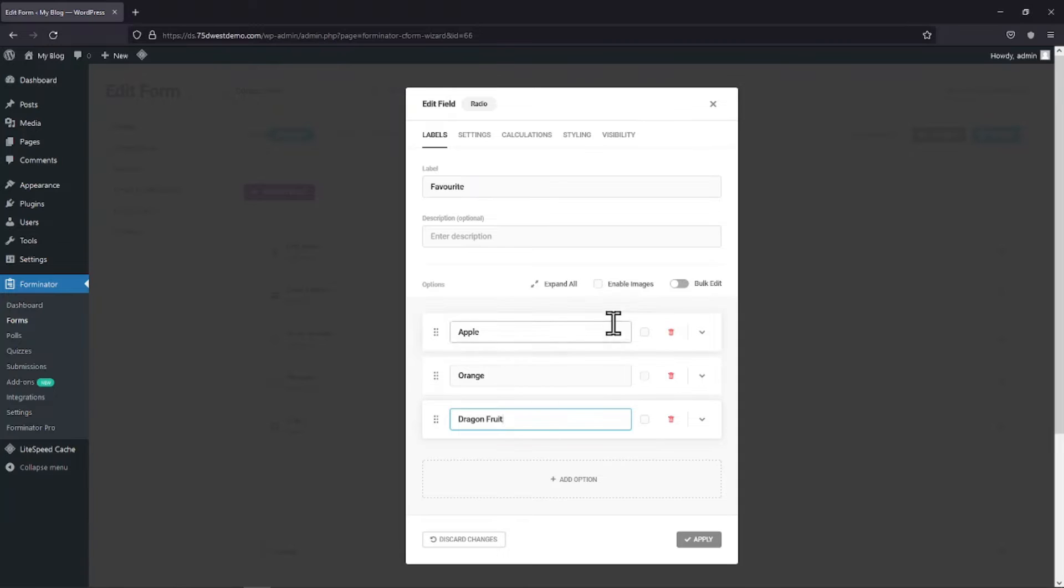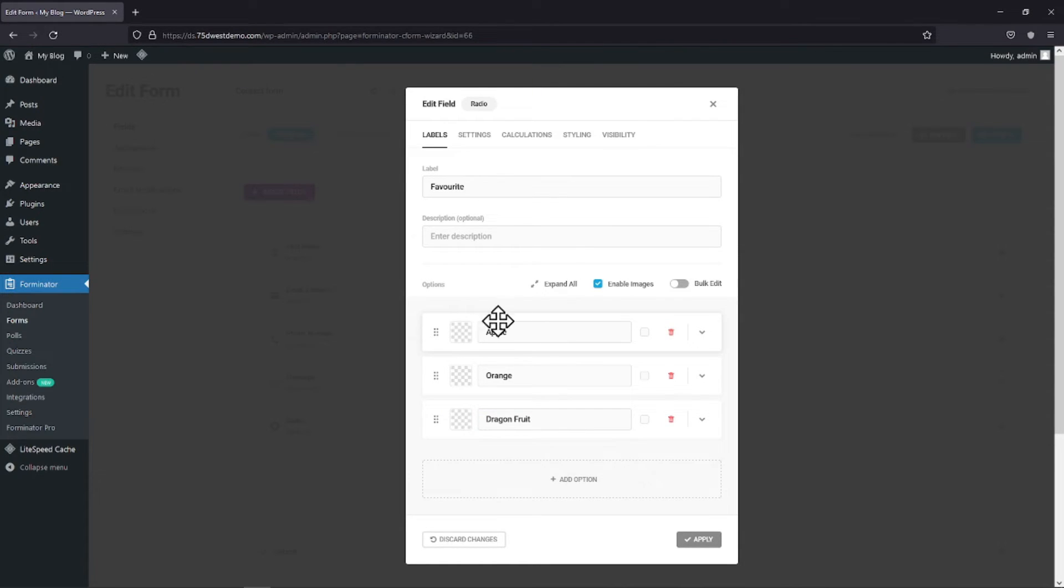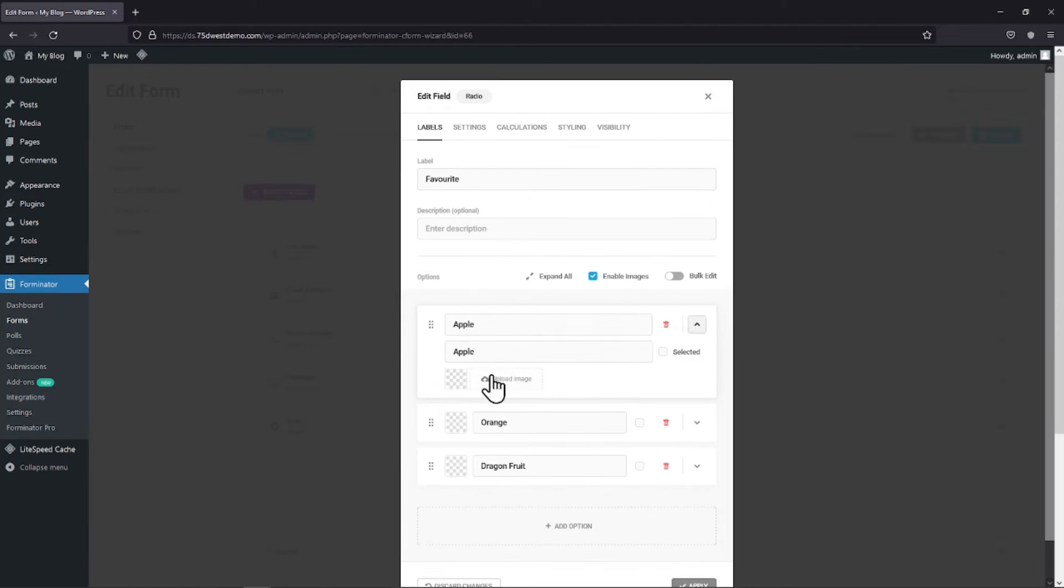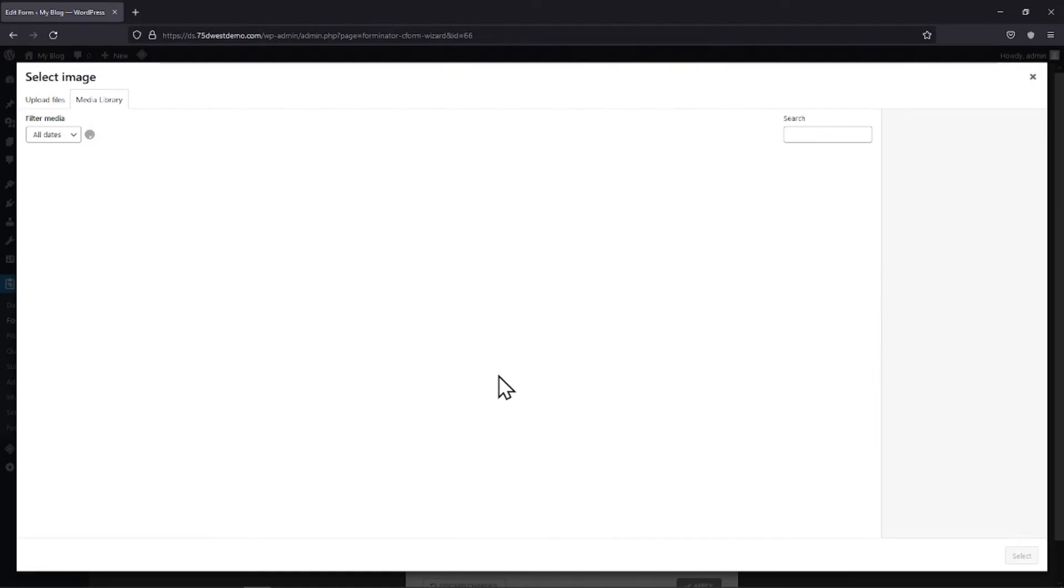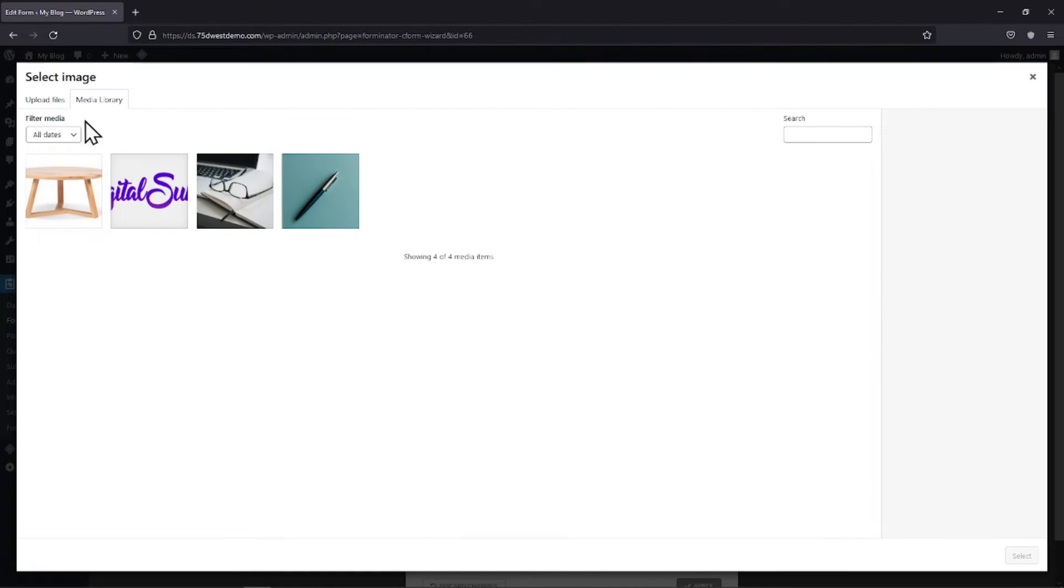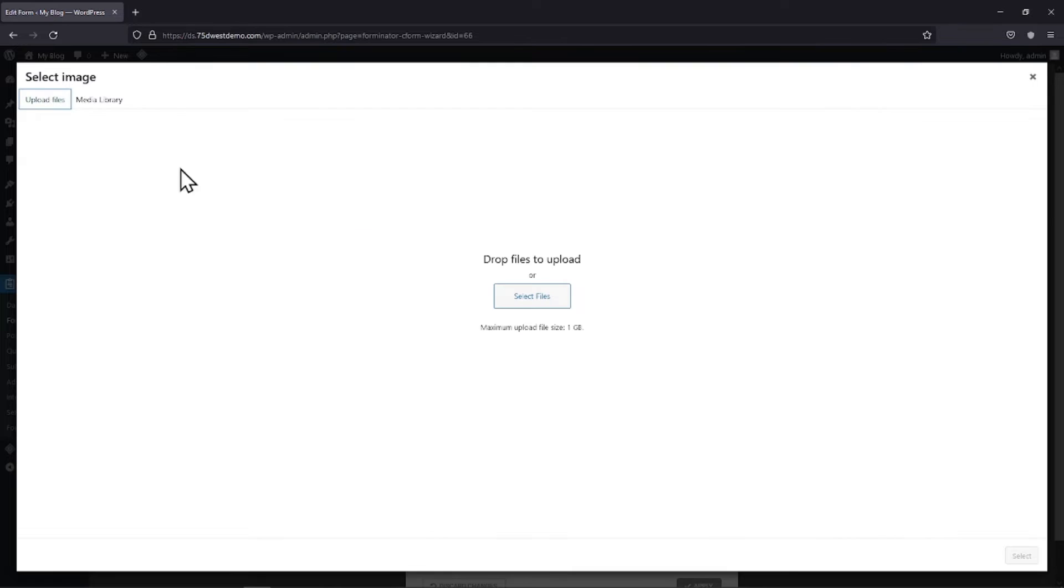To use images as radio options, simply check the box beside Enable Images. Now, to add images, simply click on the arrow here and simply click on Upload Image. Here, I will simply upload the image that I want to use as a radio option.